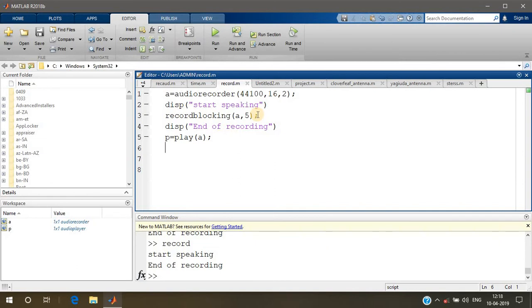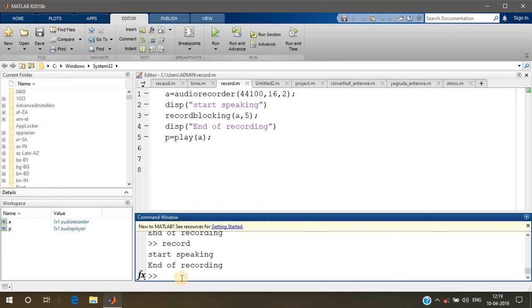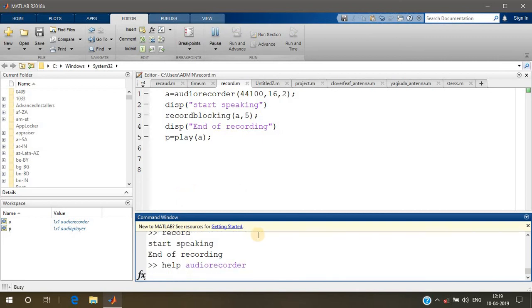As you can see or hear, the same thing was repeated. If you want more information about this audiorecorder, you can go and type 'help audiorecorder', and you'll get more information.